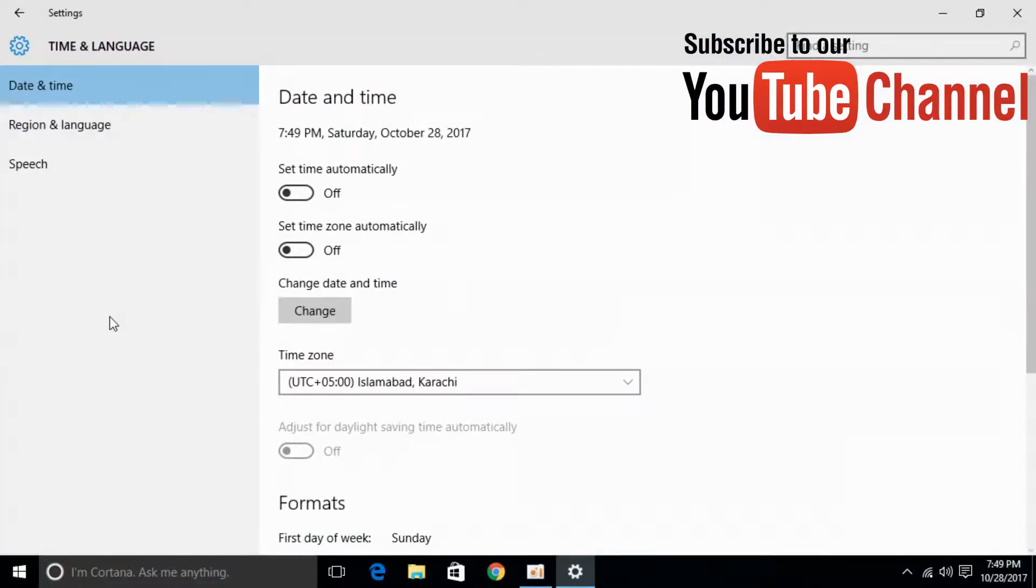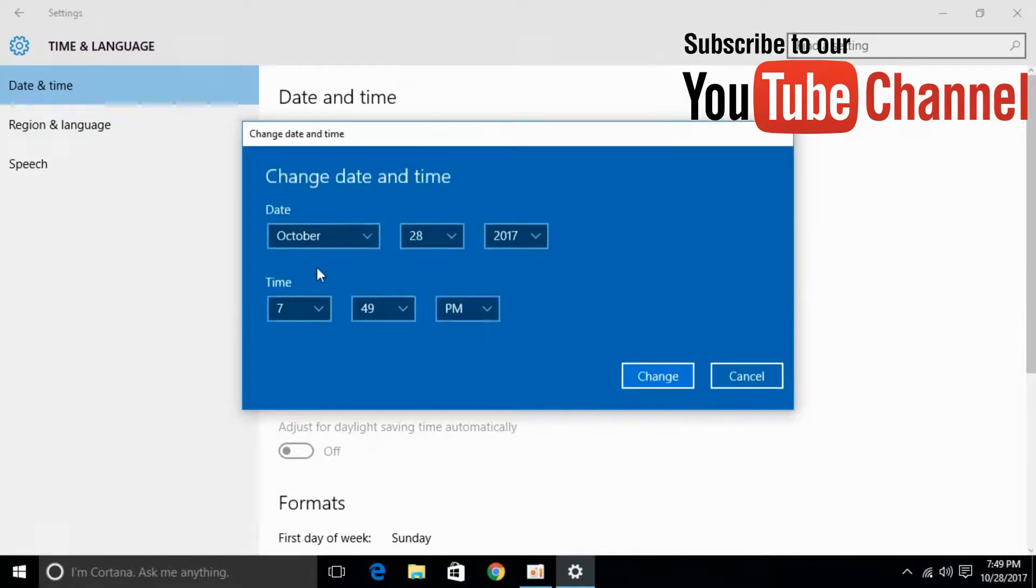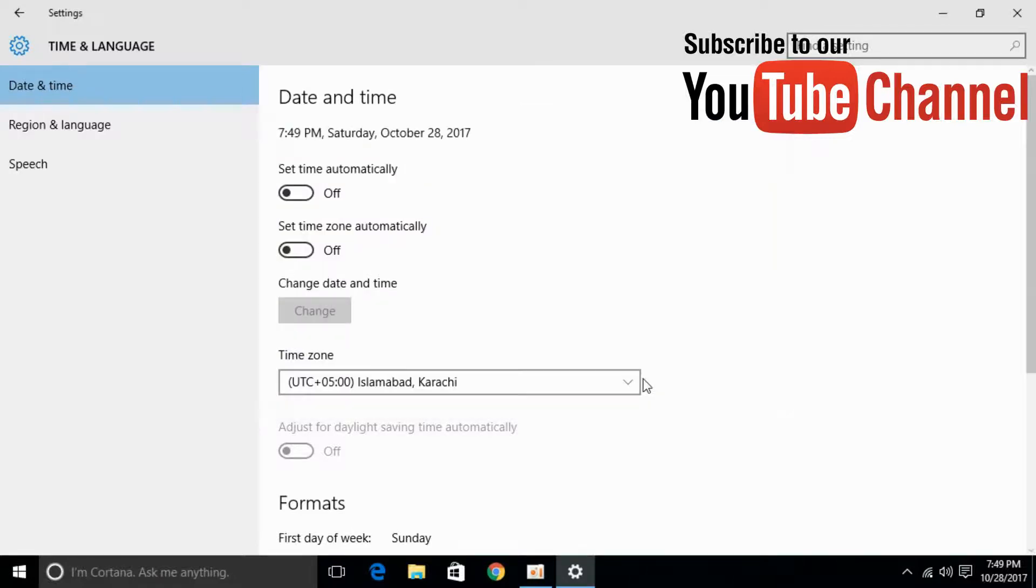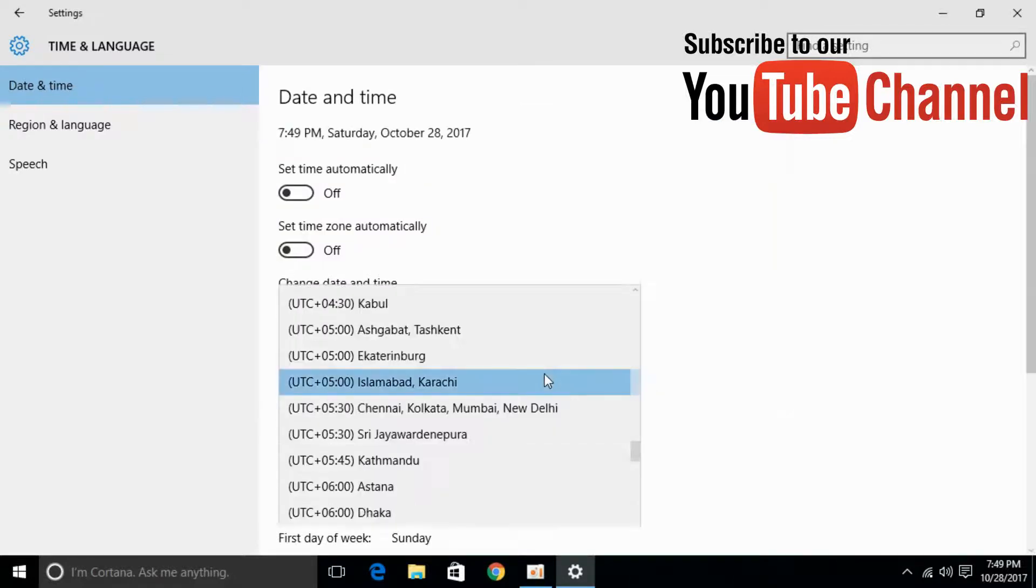Once they are open, change your time to the current time and select your time zone correctly.